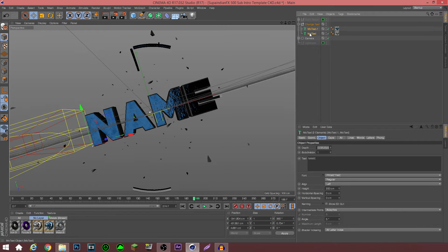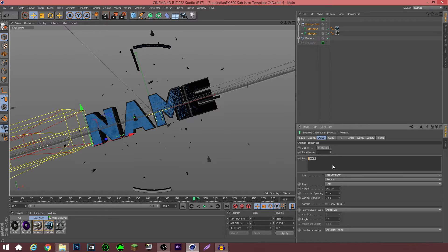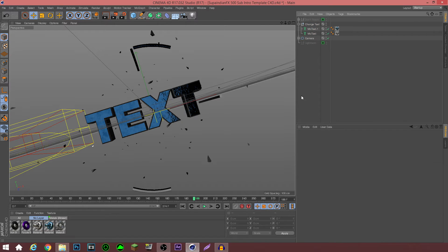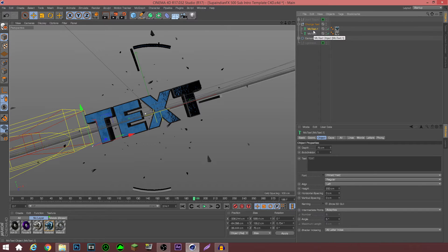Then you shift-click the other one, go to this text box right here, and put in your name. For the sake of this tutorial I'm just going to put the word 'text.' There we go — click that and boom, it's changed.